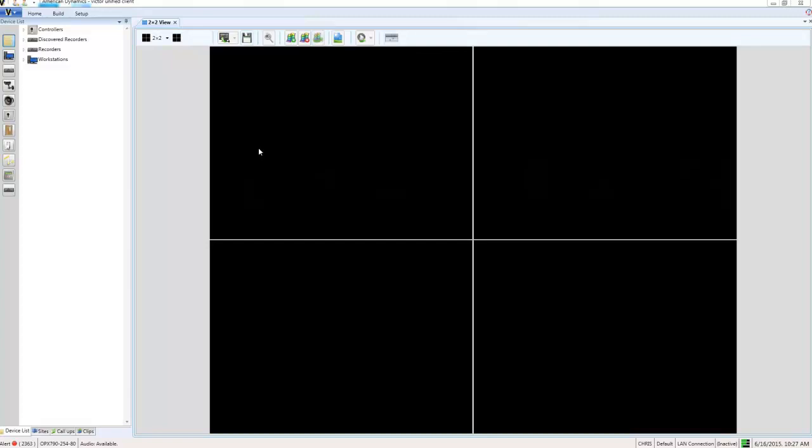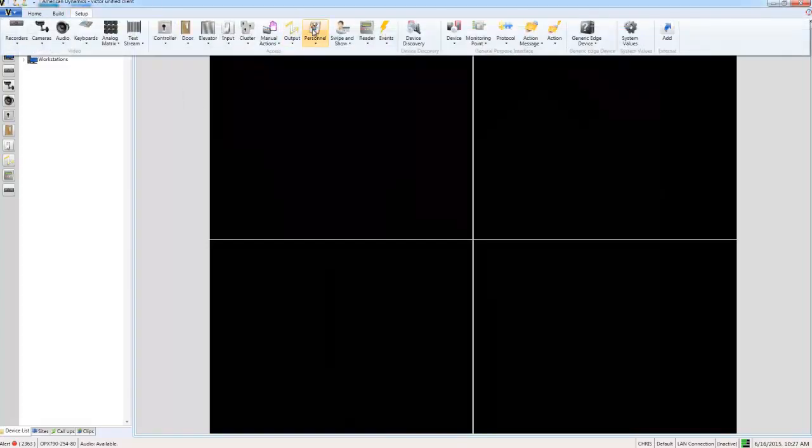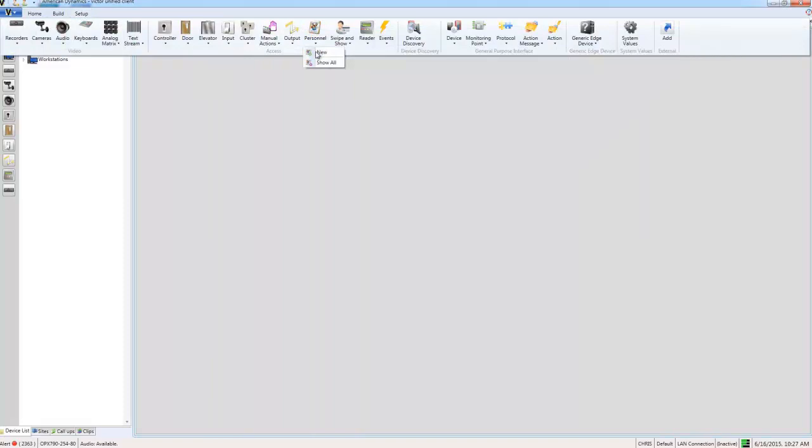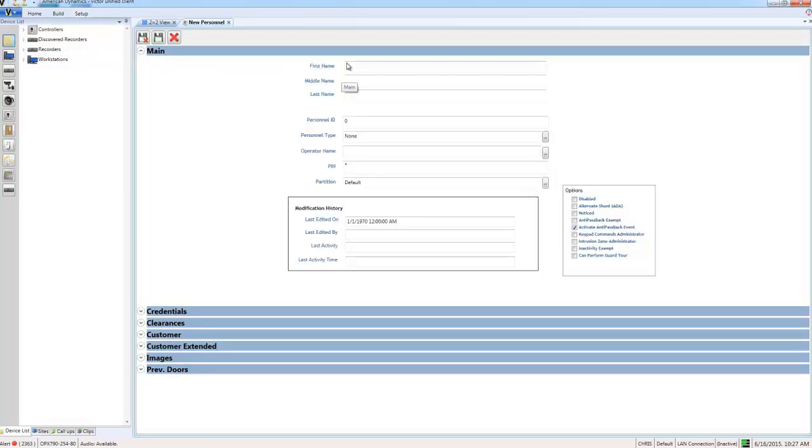So the first thing I need to do then is to create a personnel record. I can do that in CQR9000 or I can do that directly from the Victor Unified client interface. And that's what I'm going to do. I'm just going to select the setup tab and then personnel and new.